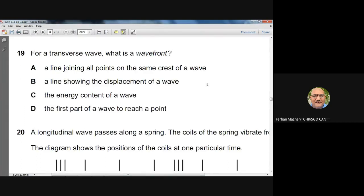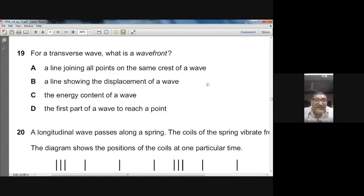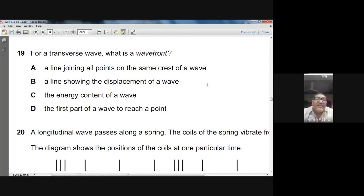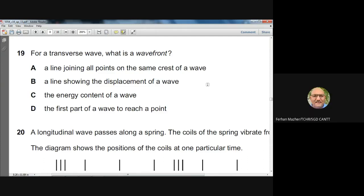Question nineteen: for a transverse wave, what is a wave front? A wave front is an imaginary line joining all adjacent points in a wave that are in the same phase — specifically, a line joining all points on the same crest. The other options (displacement of a wave, energy content, or the first part to reach a point) are wrong. Answer: A.